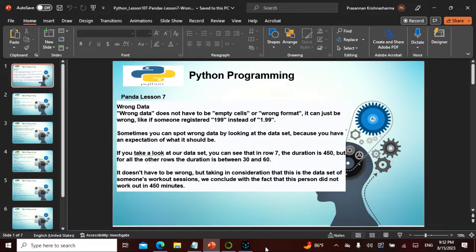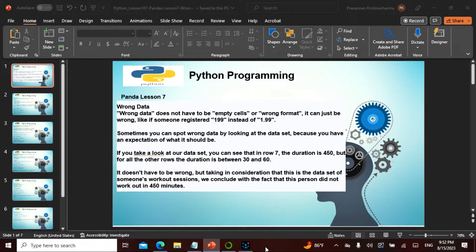We have seen a bunch - we have seen about the series, the data frame, the label. We keep actually improving and we saw how to actually remove the duplicates, format the wrong data. So today in chapter 7 is going to be wrong data. The wrong data does not have to be empty cells or wrong format - it can just be a wrong value.